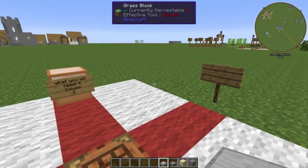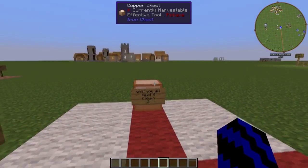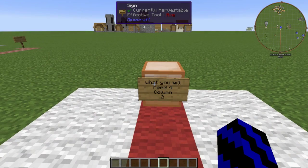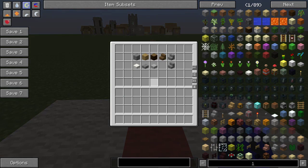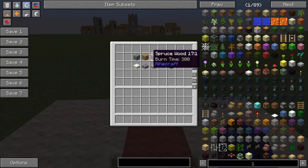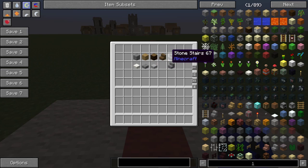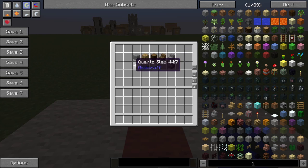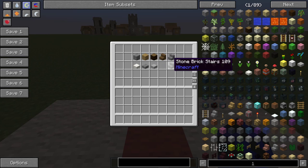So now if we quickly get rid of these items. What you're going to need for column 2 — which I think most of you are going to want to make — is stone brick, oak wood planks, spruce wood, spruce wood stairs, stone stairs, quartz slab, stone brick slab, stone slab, and last but not least, stone brick stairs.